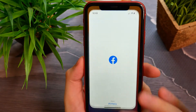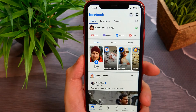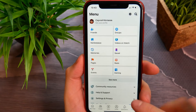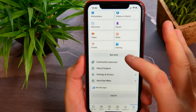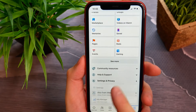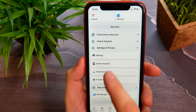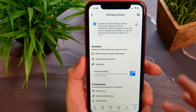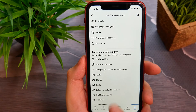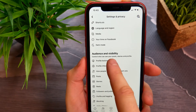First, you need to open up your Facebook application. Next, go to the menu and look for Settings and Privacy. Tap on Settings, then scroll down a little until you see Profile Locking.